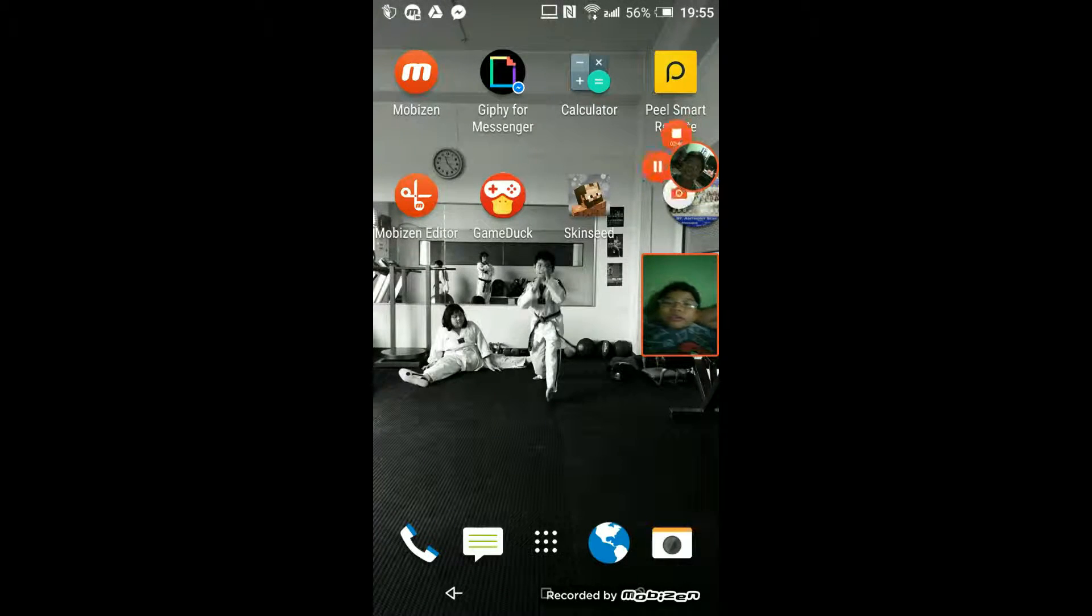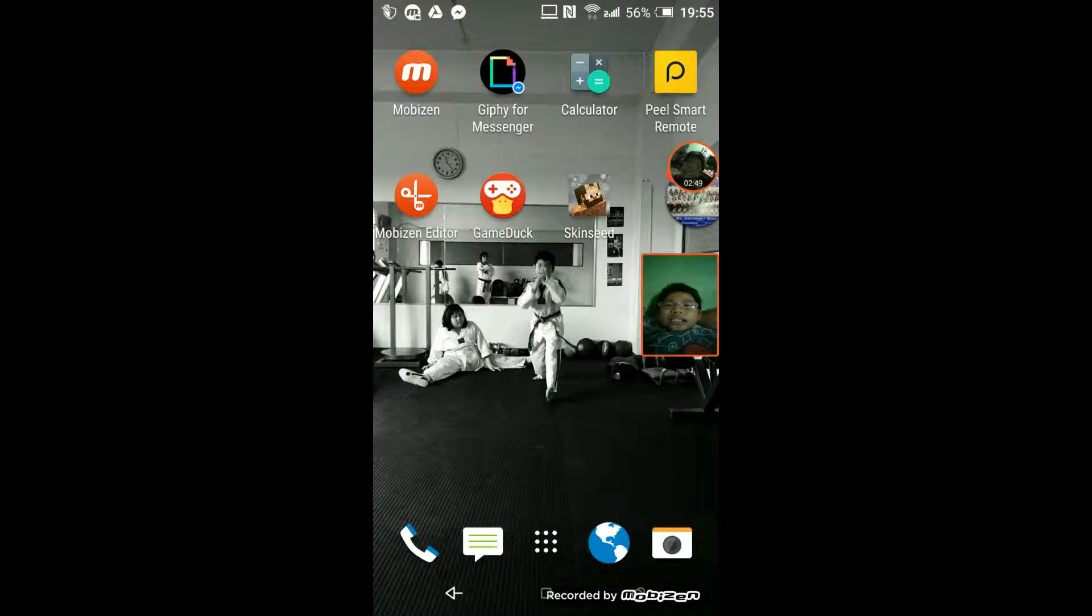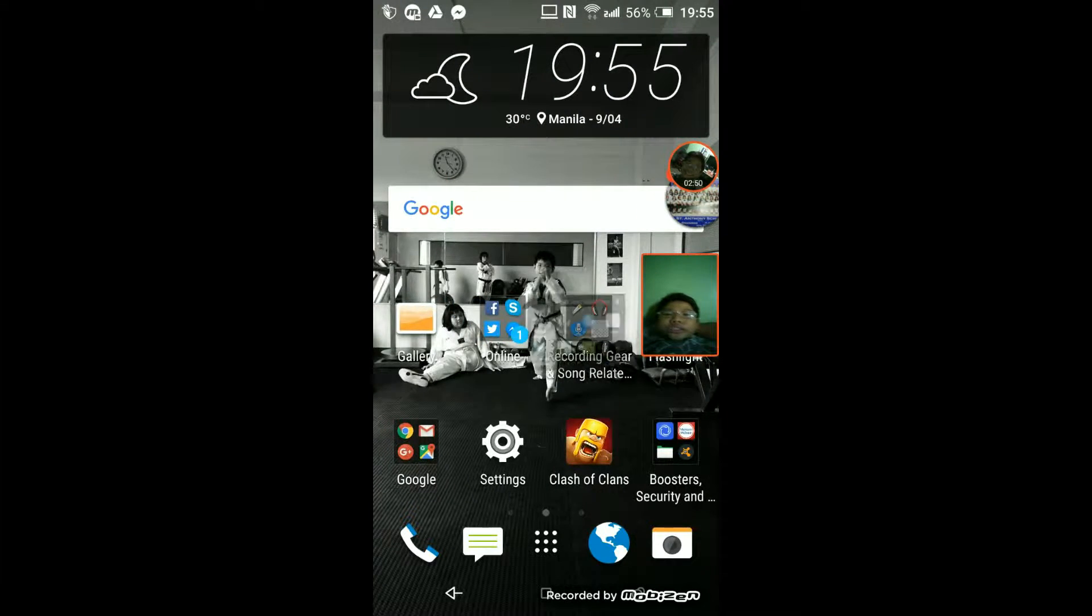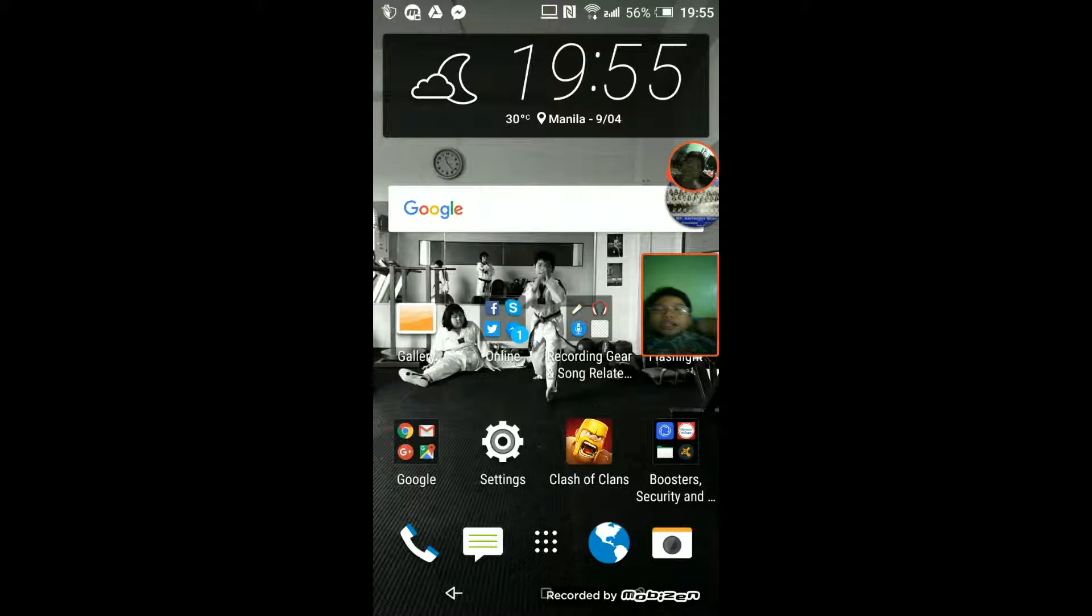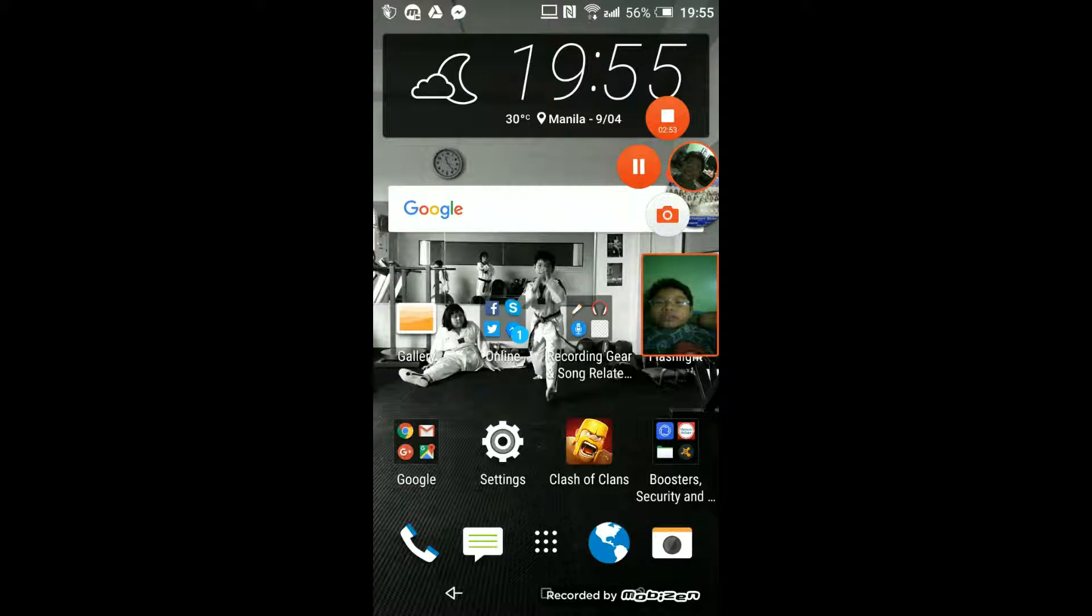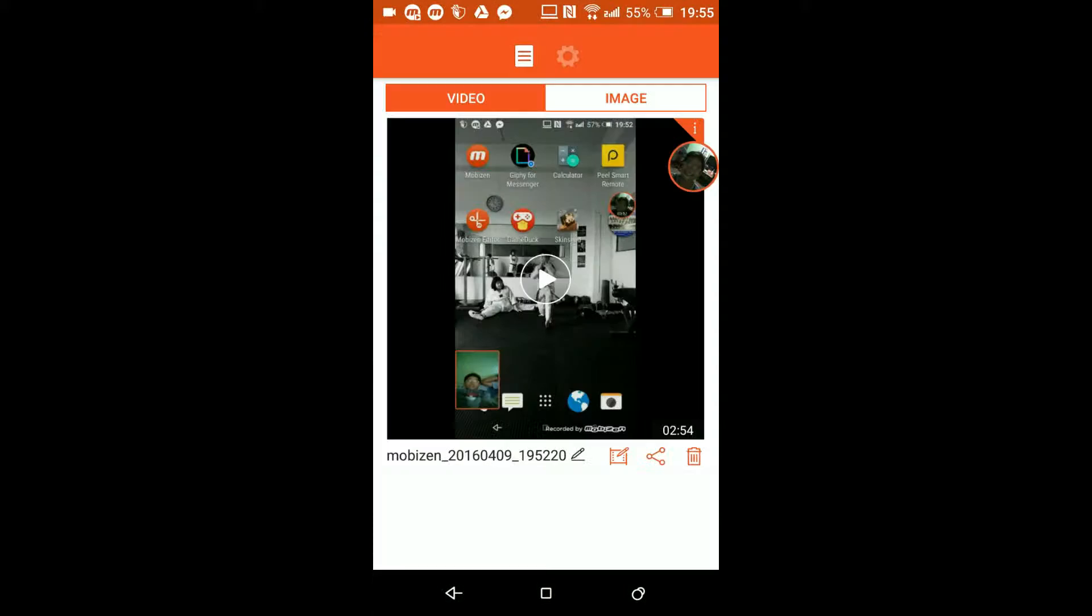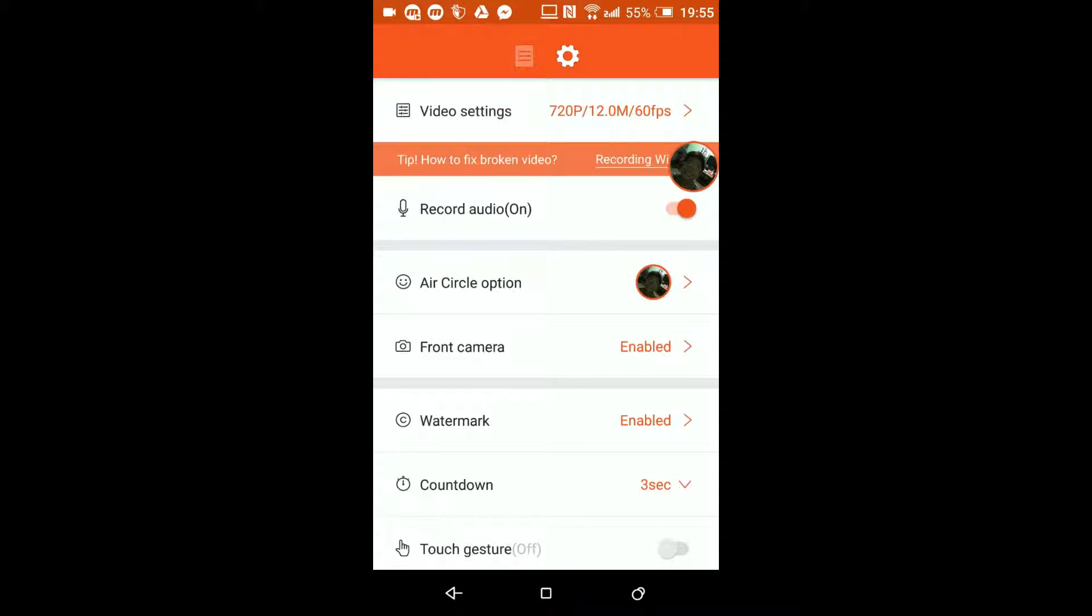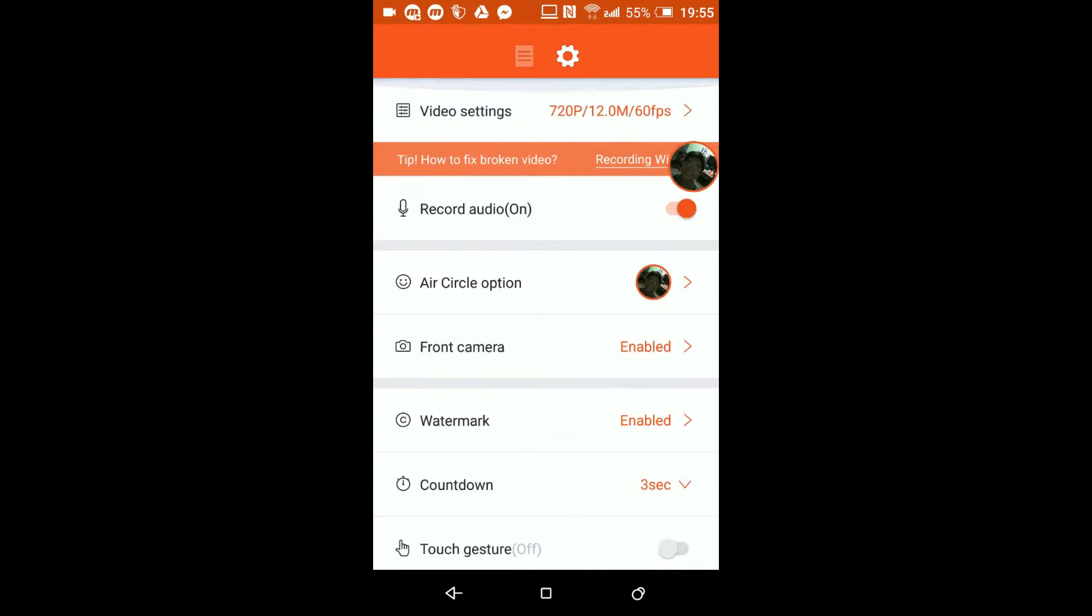The other thing is it can record in HD. Let me just show you what I was trying to show you. What you can do is click on options and you can pick whatever you want to do here.